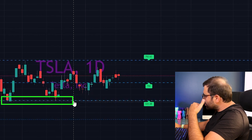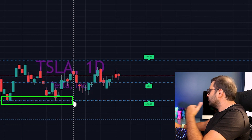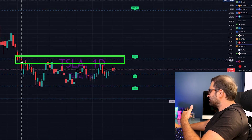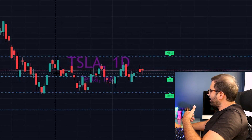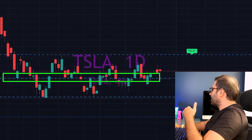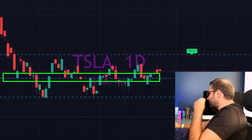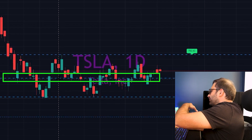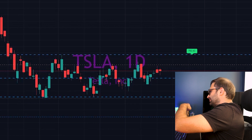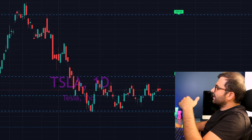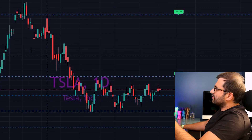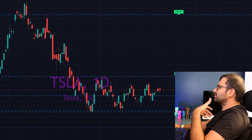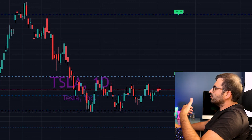This is a huge support for Tesla at the moment. We have a resistance here, another resistance here, and a middle support and resistance. The price is consolidating in between those support and resistance levels. We can use this indicator on all time frames.